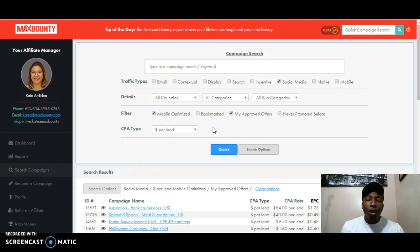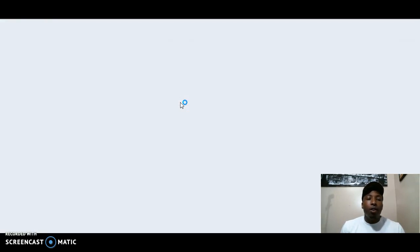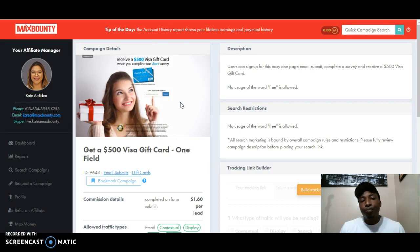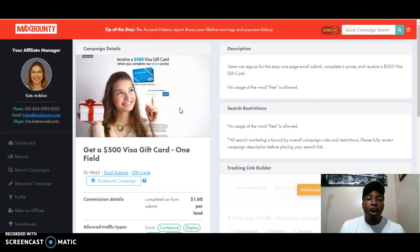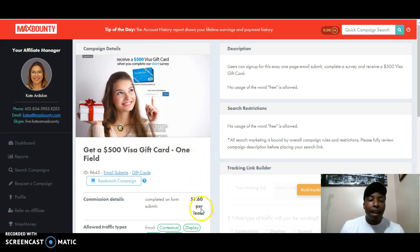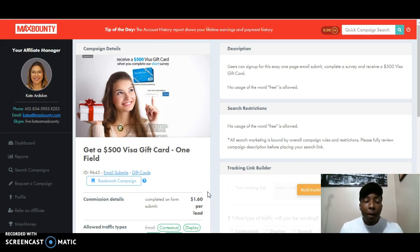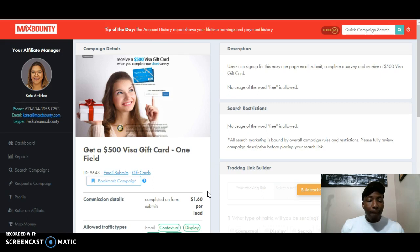So let's get into this method, this free traffic method because I know that's what you're waiting for. I've already picked the MaxBounty offer. I got an offer for a $500 Visa gift card, and they only have to put in one field and that one field is their email. So guys, if you get somebody to put their email in and click submit, you will get paid $1.60. Now you're probably saying that's not a lot, but I want you to think about something. If you can get 100 people to put their email in, that's $100. And if you can replicate this and do it over and over again, which you will be able to, then that's $100 a day.